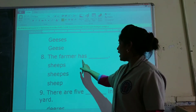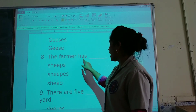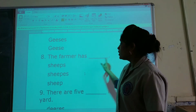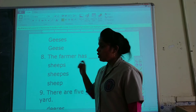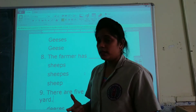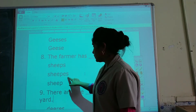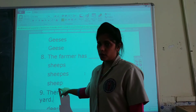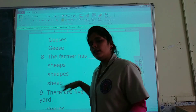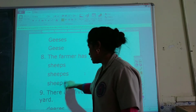The farmer has sheep. The farmer has ___. The plural form of sheep is sheep, so sheep is the correct option.